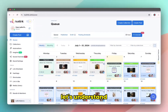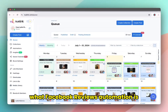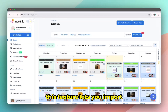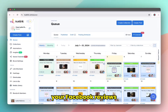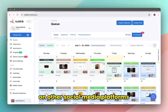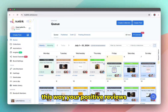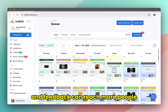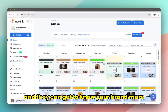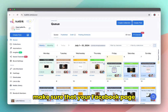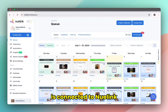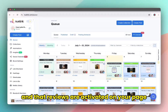First, let's understand what Facebook Reviews Automation is. This feature lets you import your Facebook reviews and share them on other social media platforms. This way your positive reviews and feedback can reach more people and they can get to know your brand more. Make sure that your Facebook page is connected to Newlink and that reviews are activated on your page.